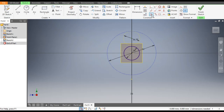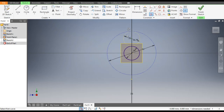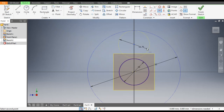Go to Tangent — this circle will be tangent to the outer circle. Go to Vertical Constraint and select this center point. Go to Horizontal Constraint, select this center point and select here — this is vertically aligned. Now it's a fully constrained sketch.